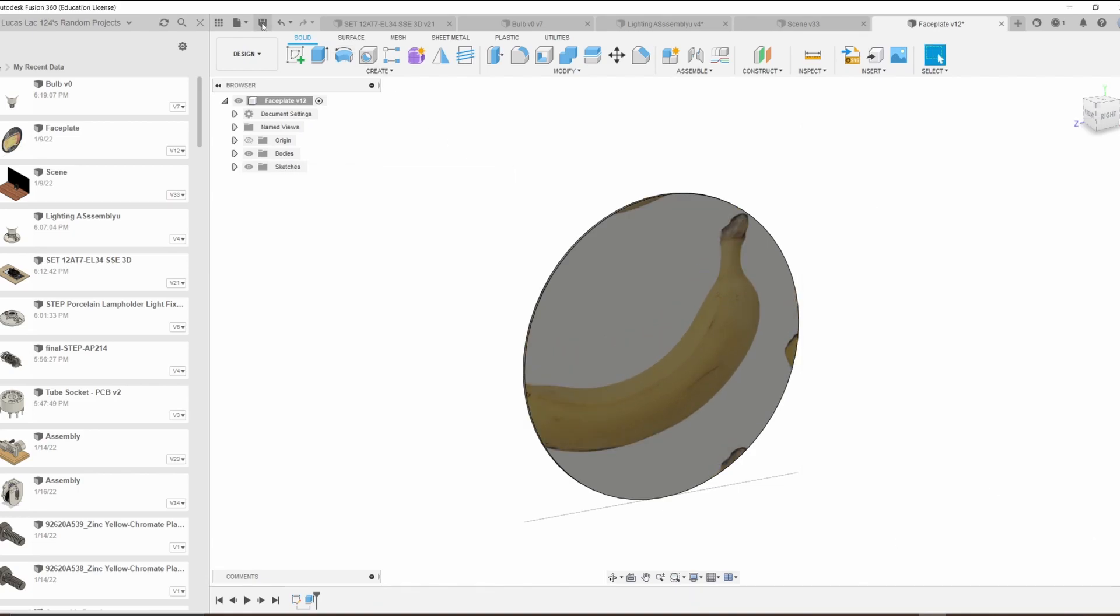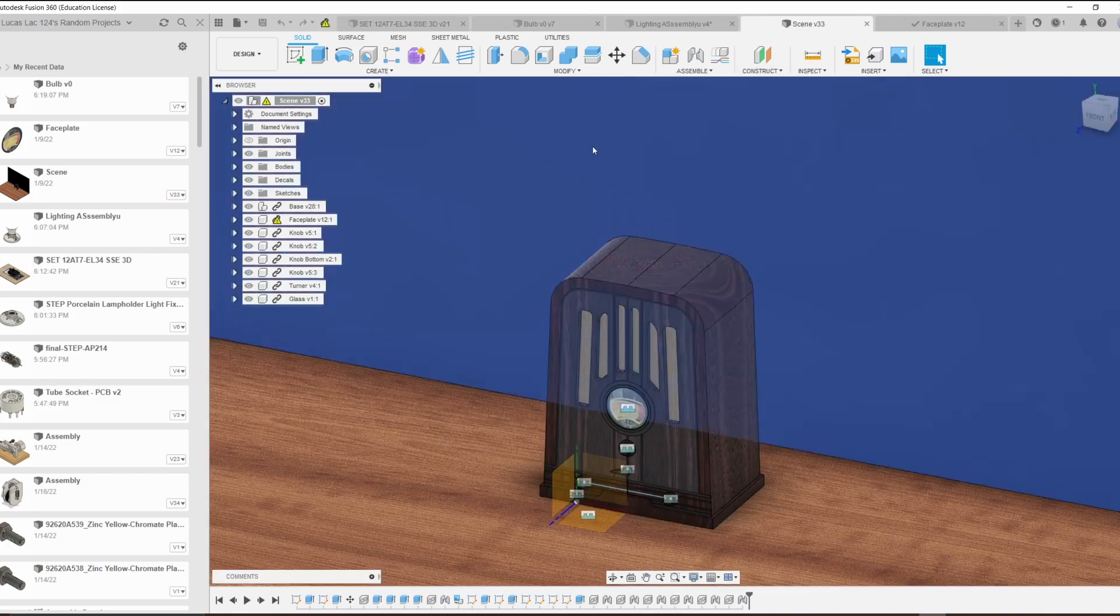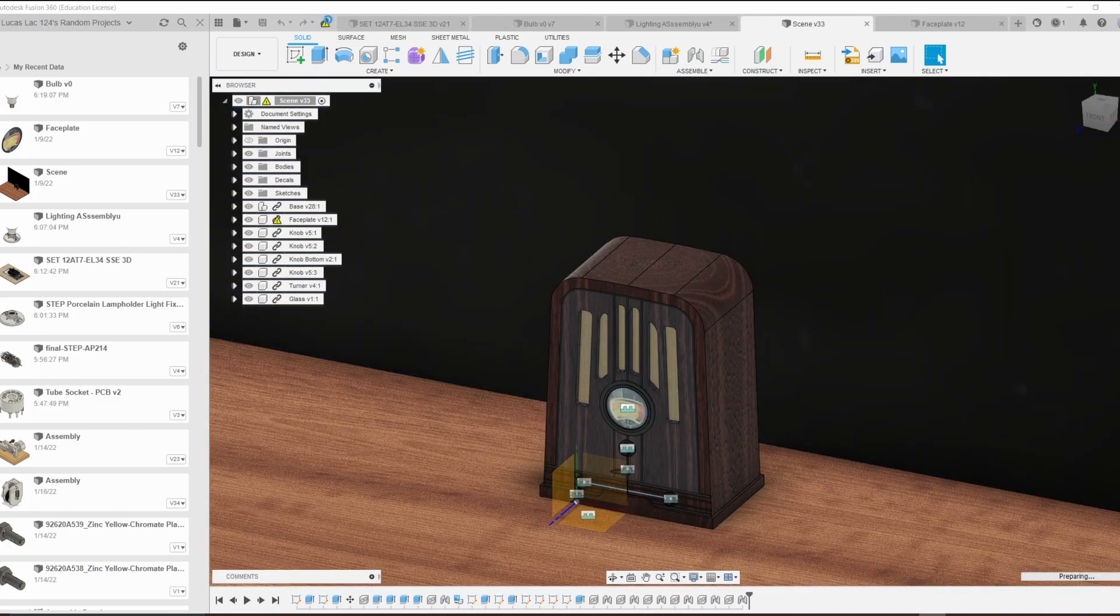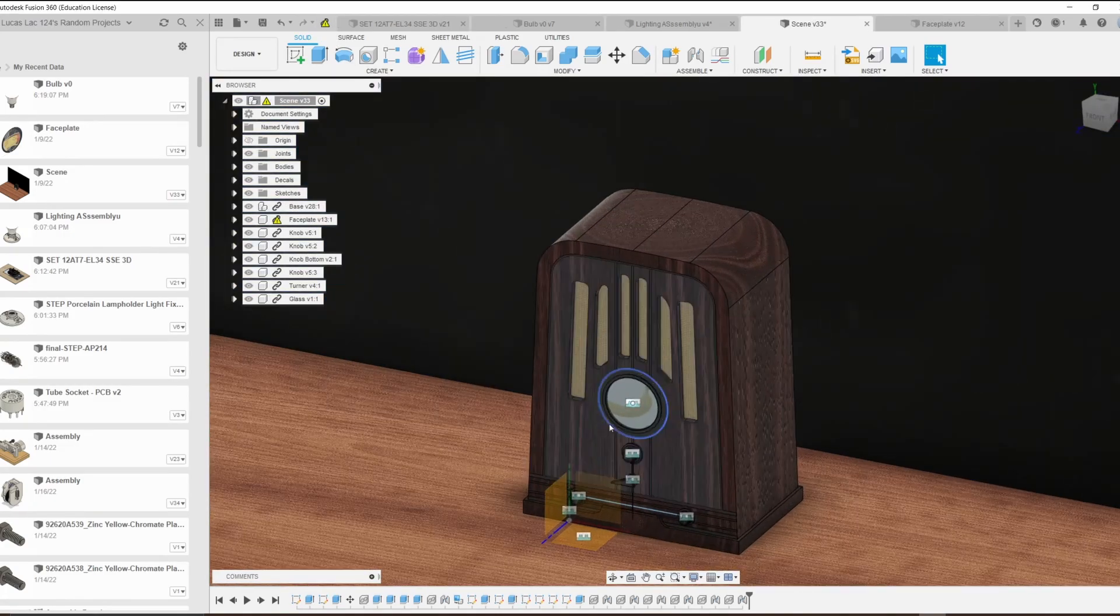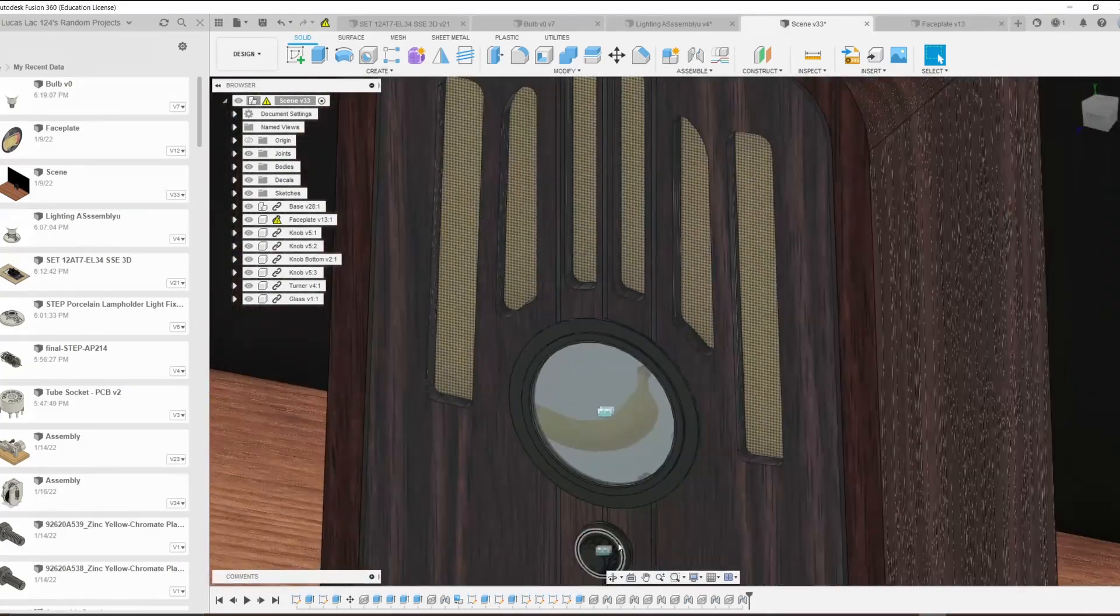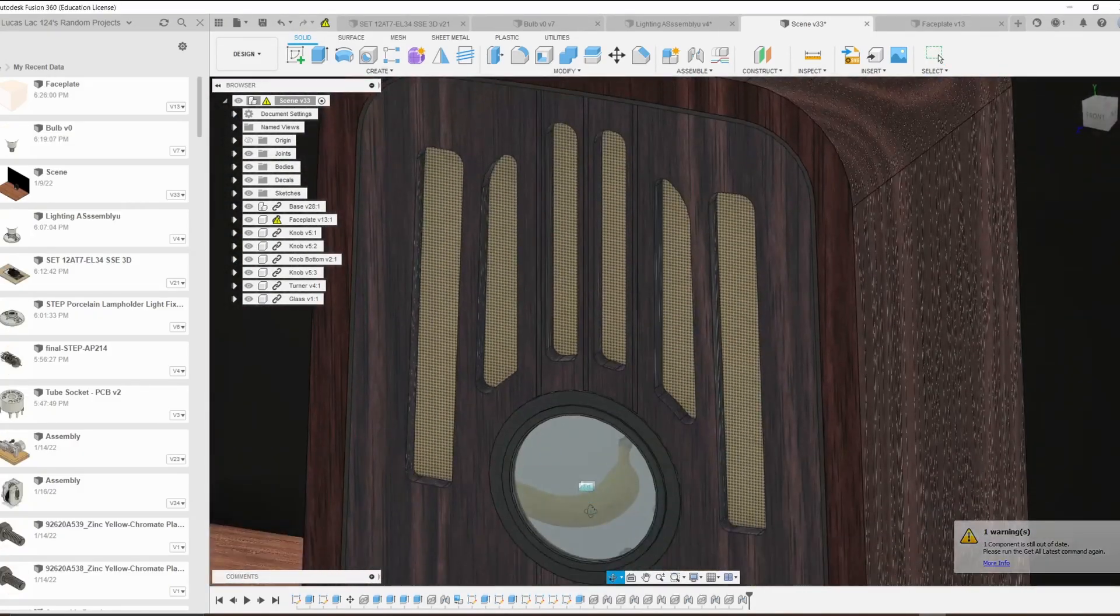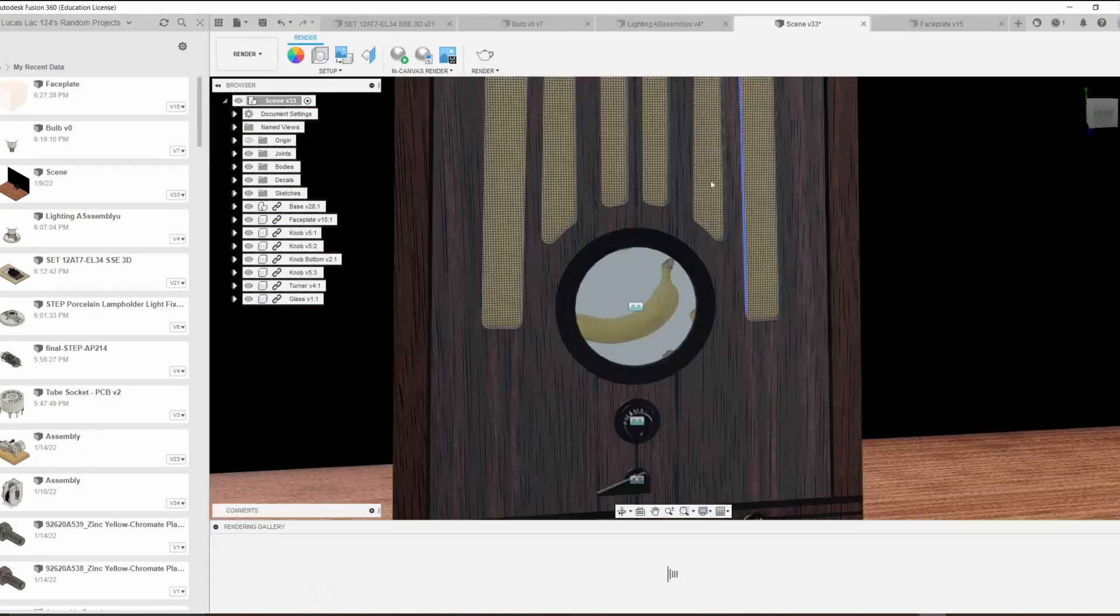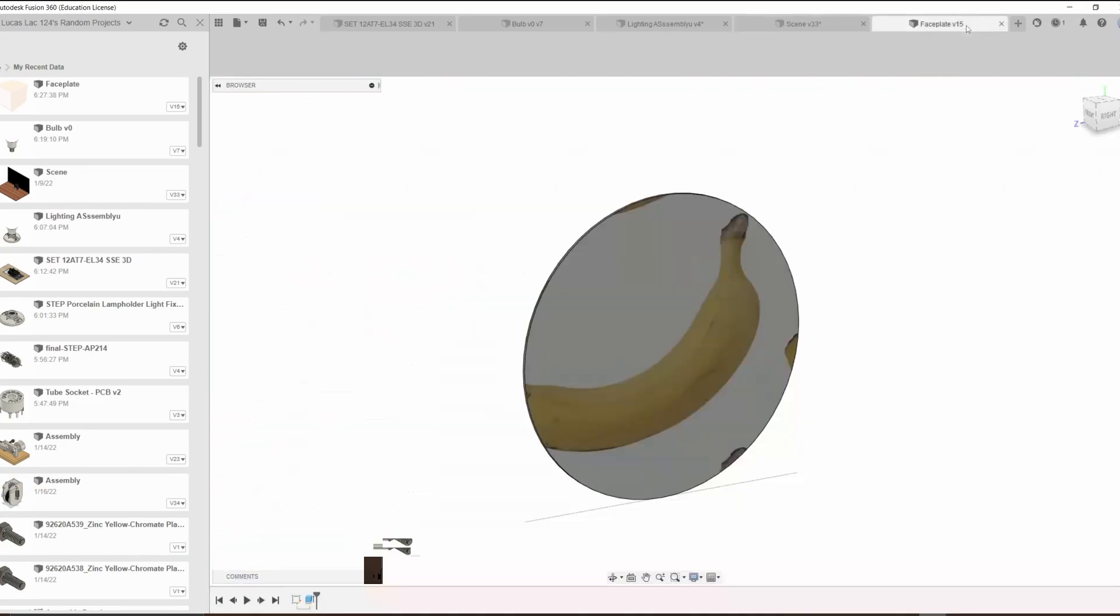Now that our banana is emissive, if we save this and then go over to our scene, you'll notice that there's something a little bit wrong about the banana, and that's that there is basically no emissivity.